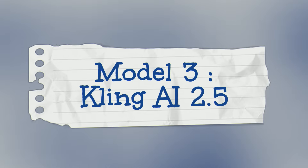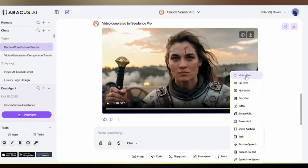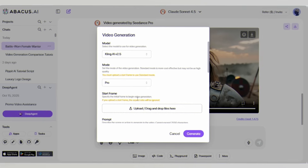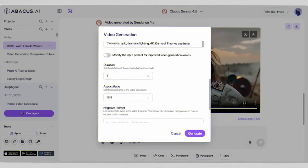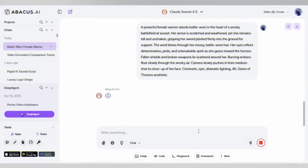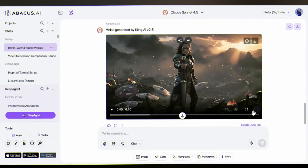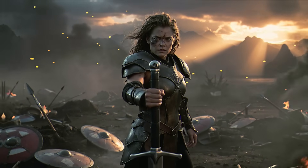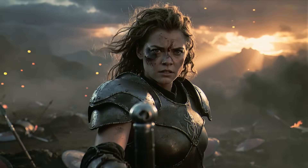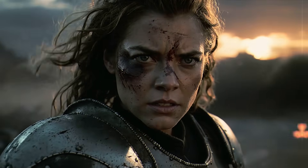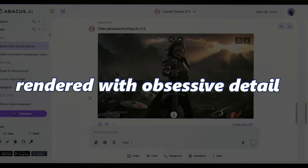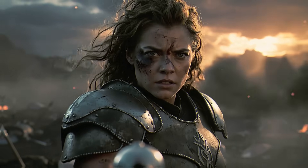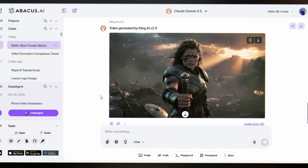Model 3: Kling AI 2.5 — the Chinese powerhouse with a reputation for obsessive detail. Follow the same process. It will cost 35 cents for this master-level render. Click Generate and wait. Here is the jaw-drop moment. Look at how the dirt and scratches catch the light differently than the metal — the scratches have depth. This is material science meets art direction. Every surface is rendered with obsessive detail, but the facial expression feels posed rather than lived in from battle. There's virtually no camera movement or character animation.